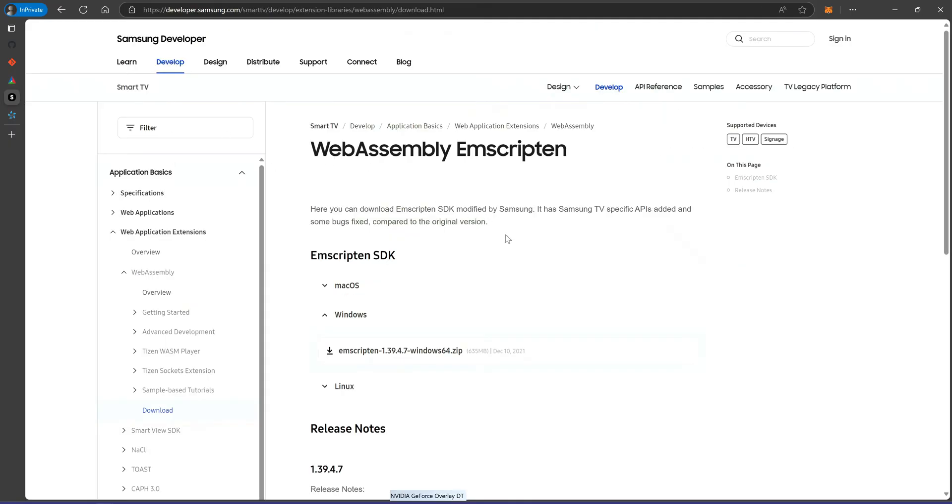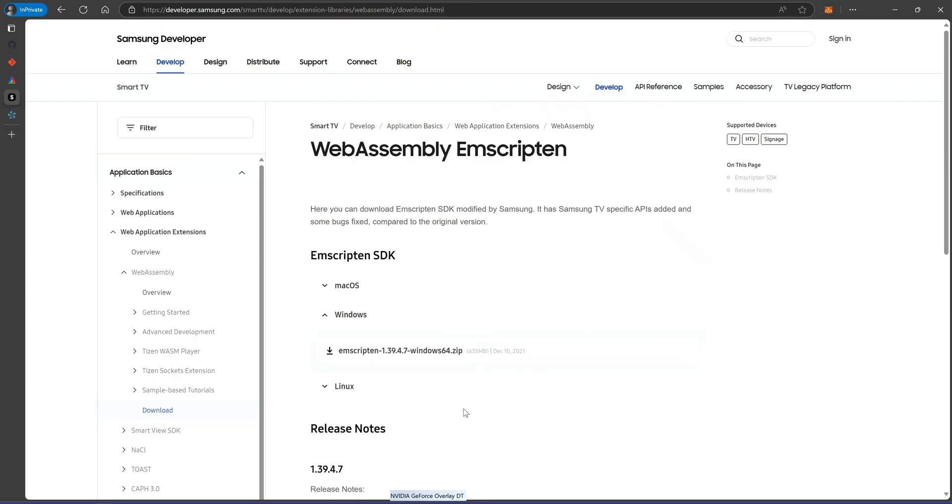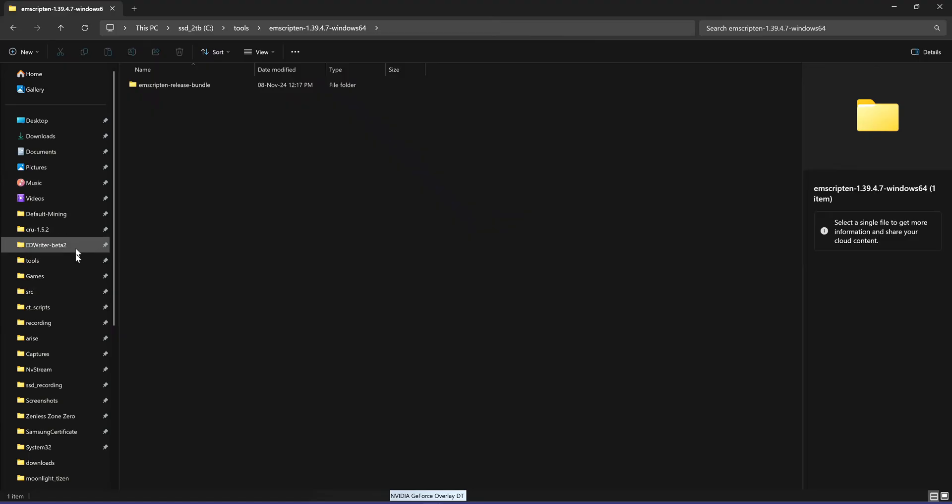Install Samsung Zomscripten. Download it from Samsung's website. Extract it to C tools. This will be used to compile the app for your TV.